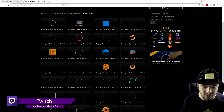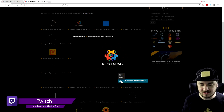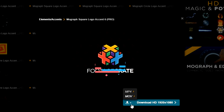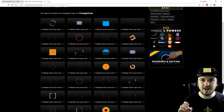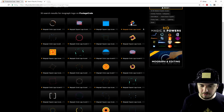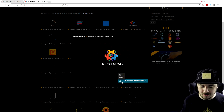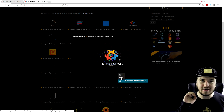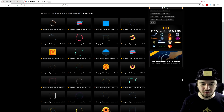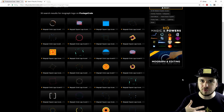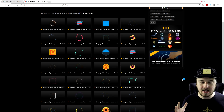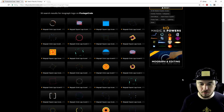We're going to start by clicking on the first element and downloading it as MOV, because we can remove the background easily with MOV. Now that one is downloading, we're also going to pick the second one — we'll also download that as MOV. Now that all the files are downloaded, we're going to go into our editing and recreate an awesome intro. We can also add in a flashy background I found on YouTube.